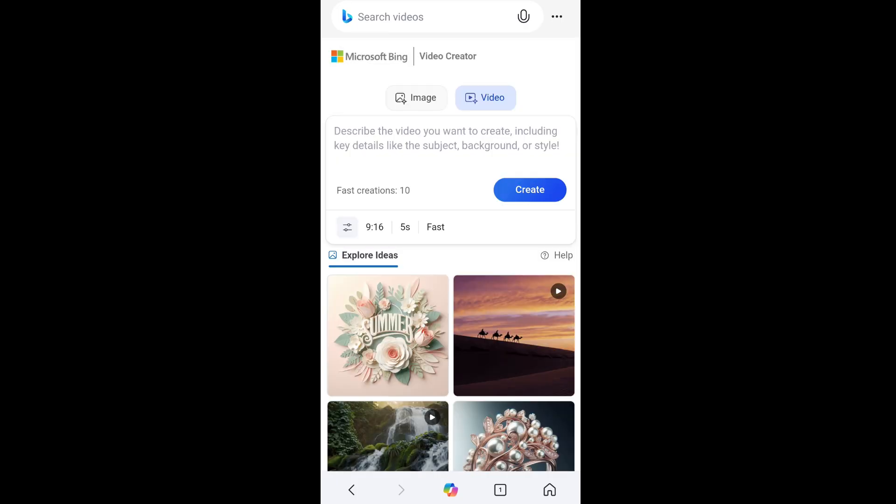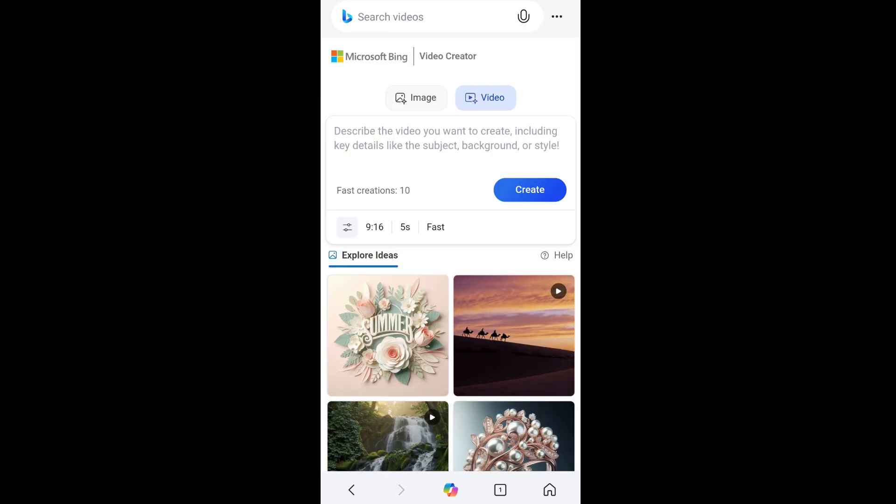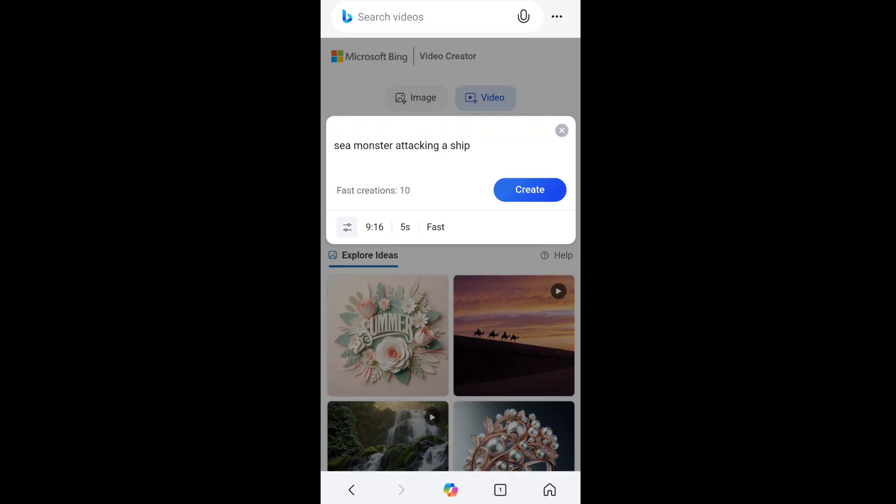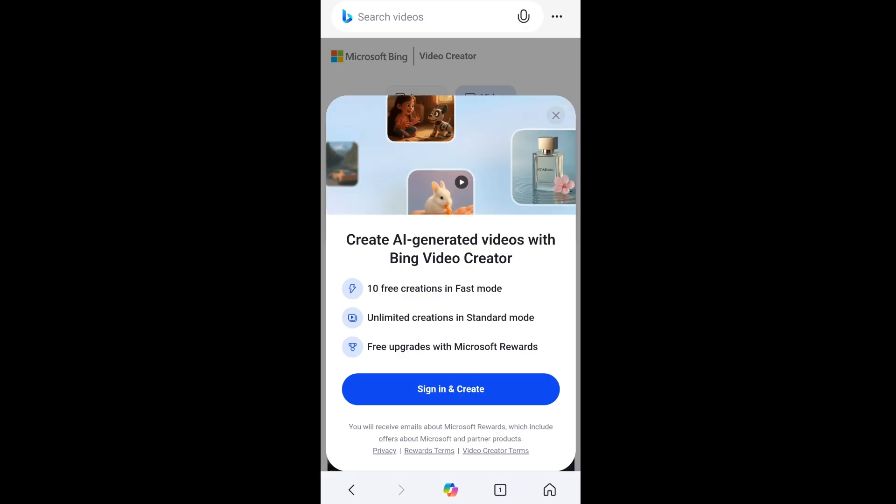Just click on cancel and here we need to write our prompt. So I'll just go with this particular prompt and click on create. Before that it's asking me to sign in with my Microsoft account. So just click on sign in and create.